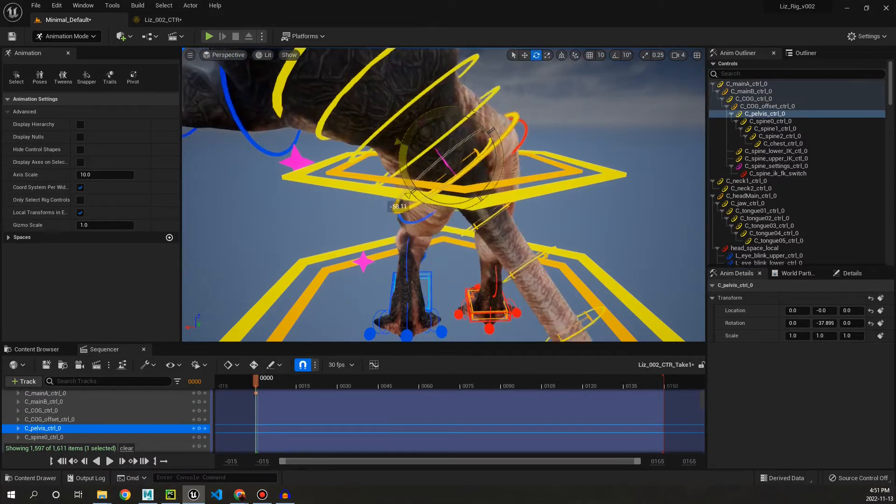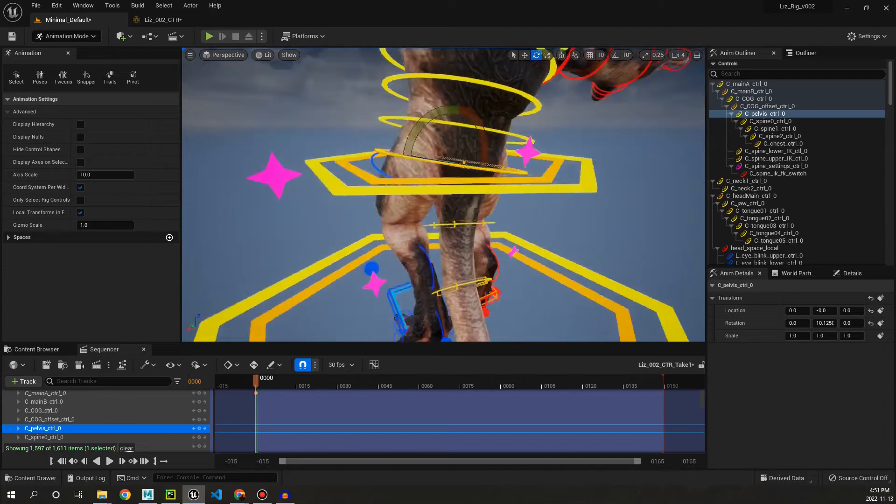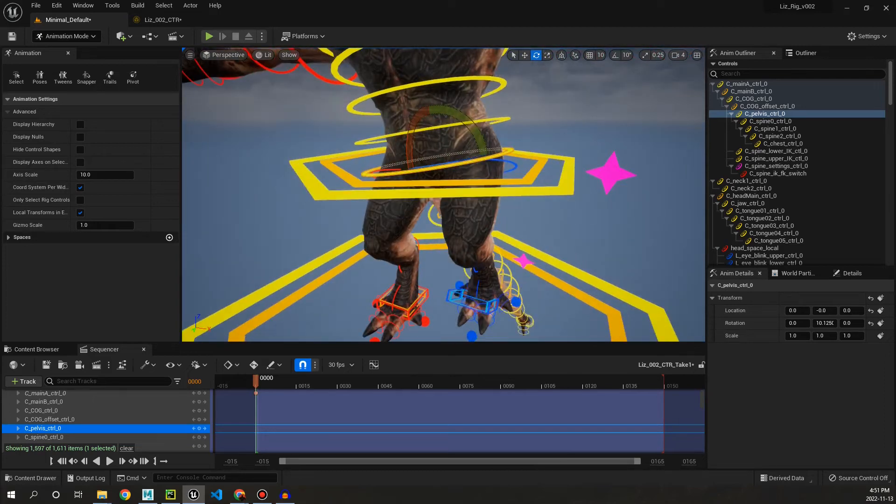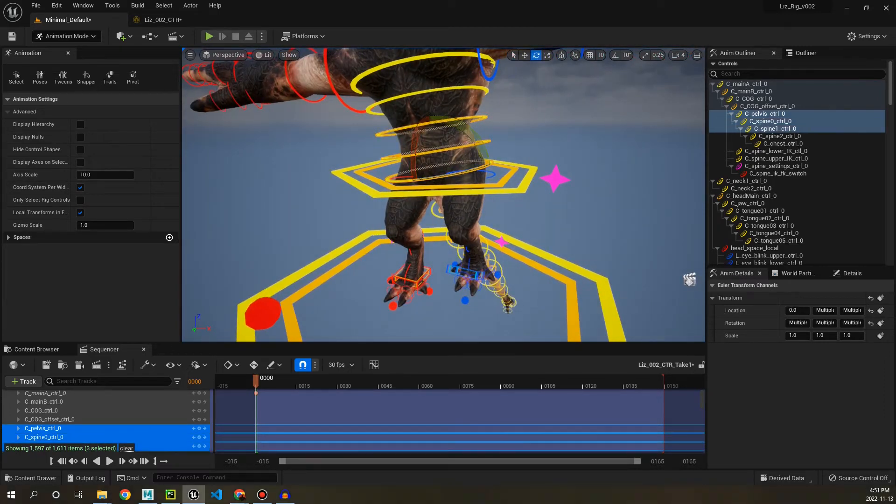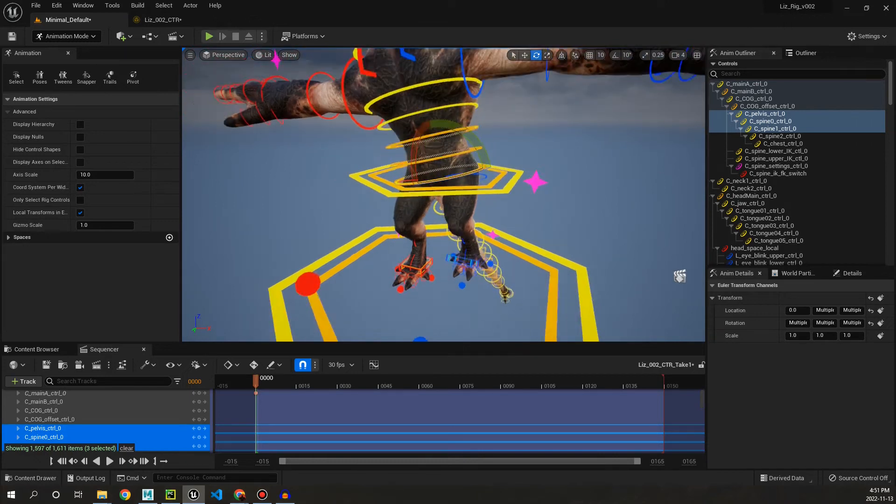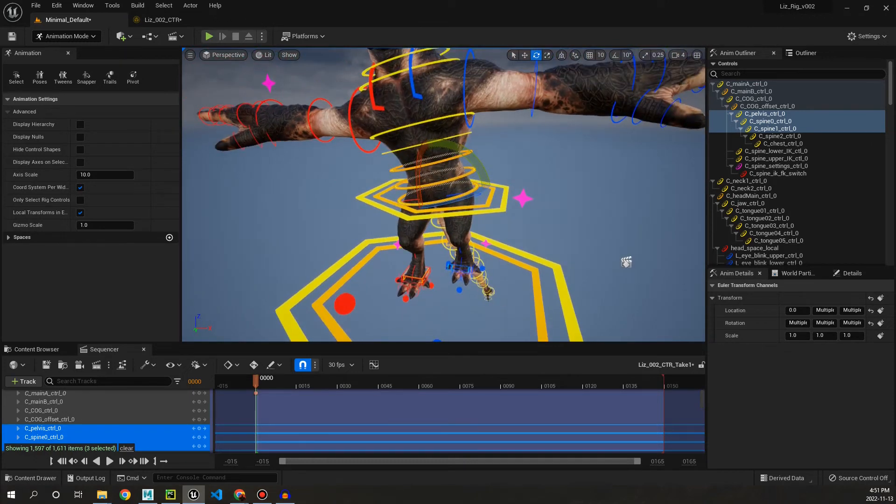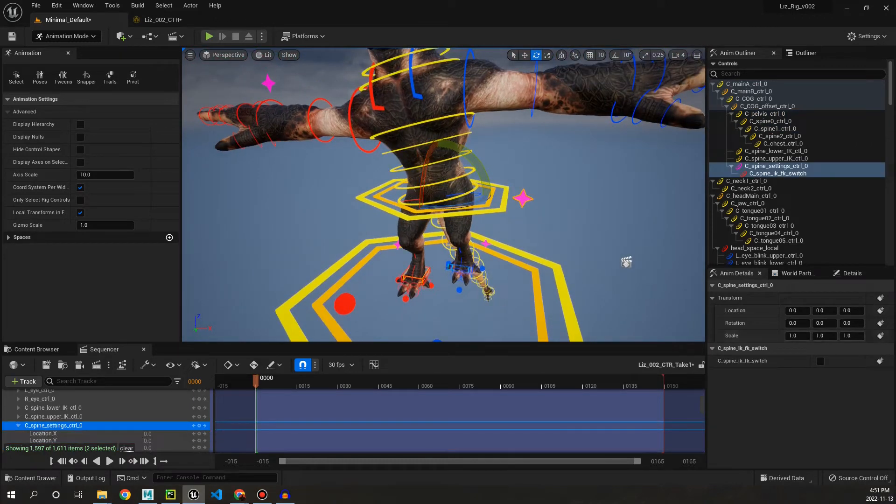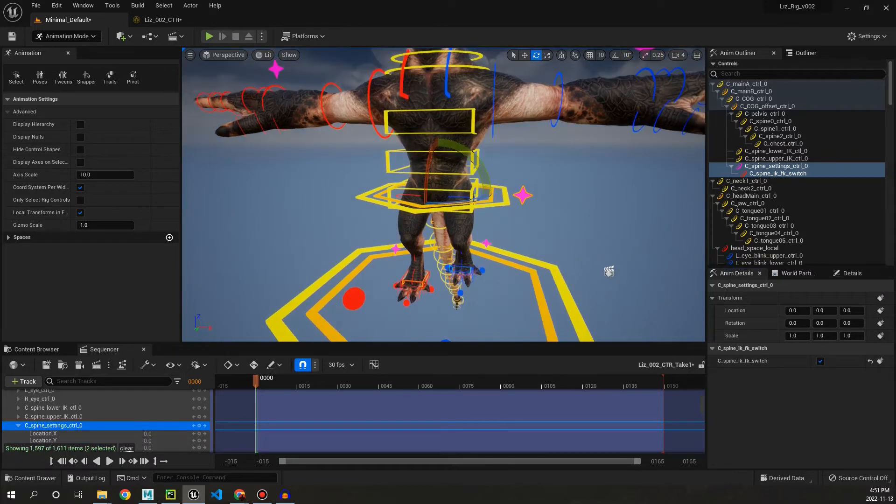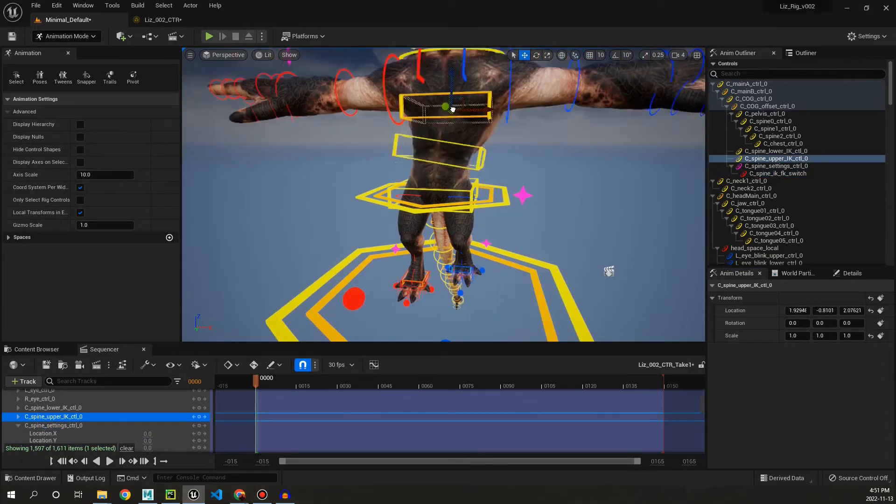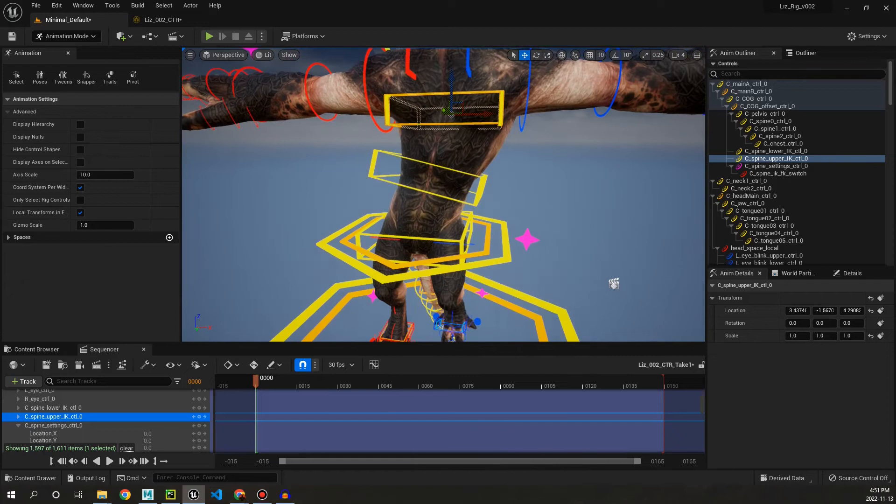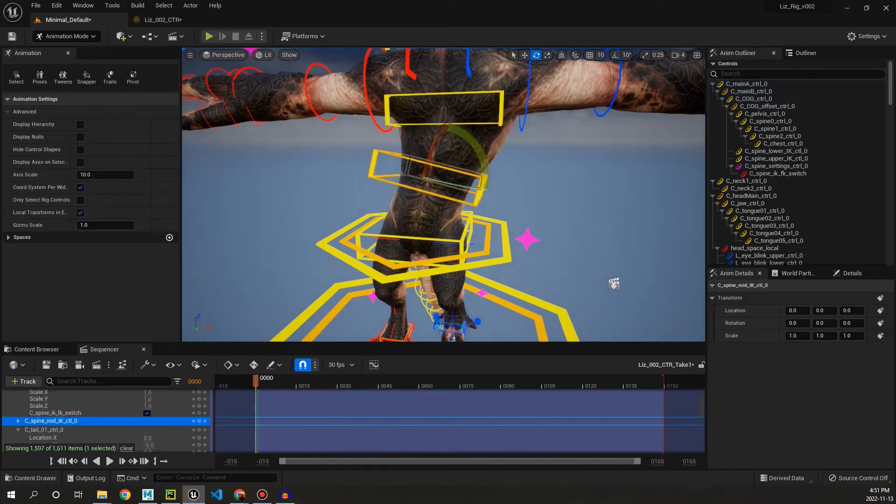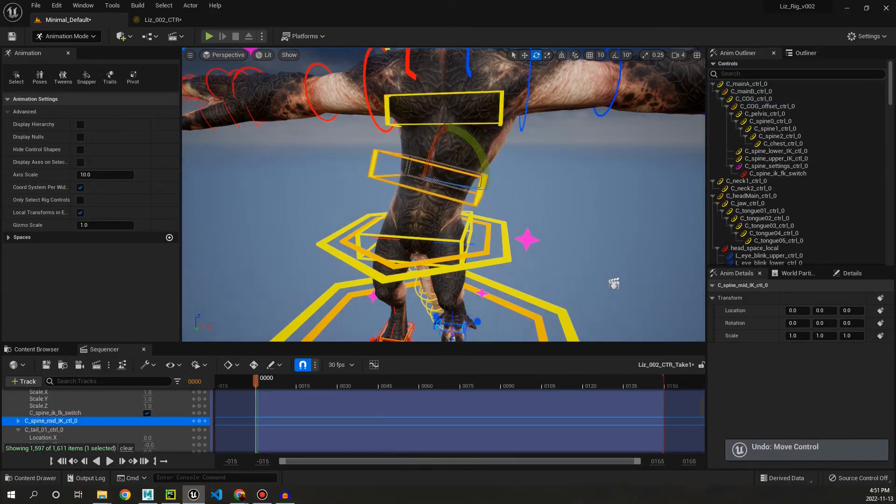So if we go back to here, like I said we have the FK spine. But we can toggle that using the settings control here to IK. And then we have three control system. Each of these controls can rotate individually. And that is that.